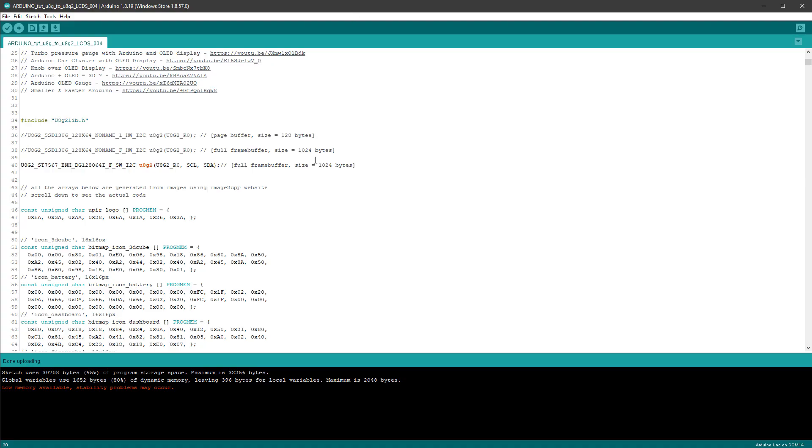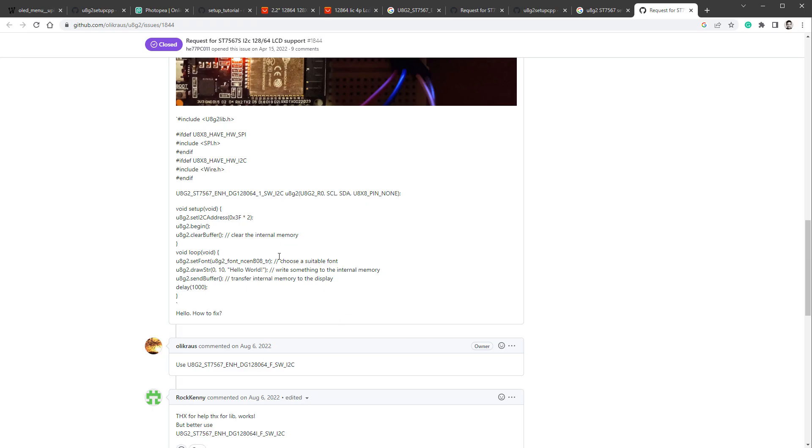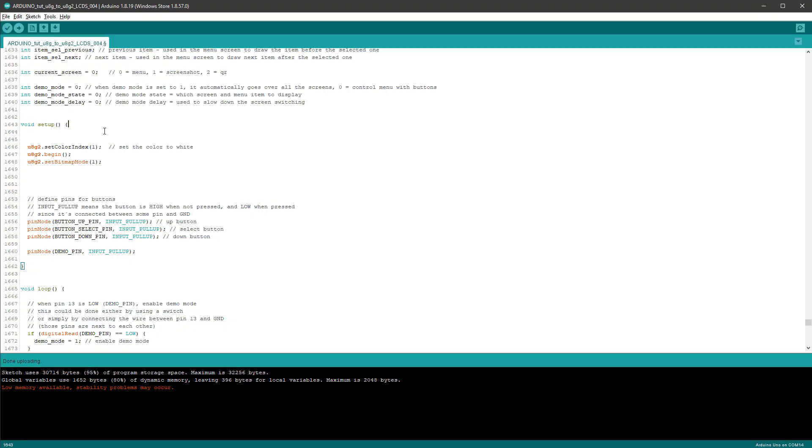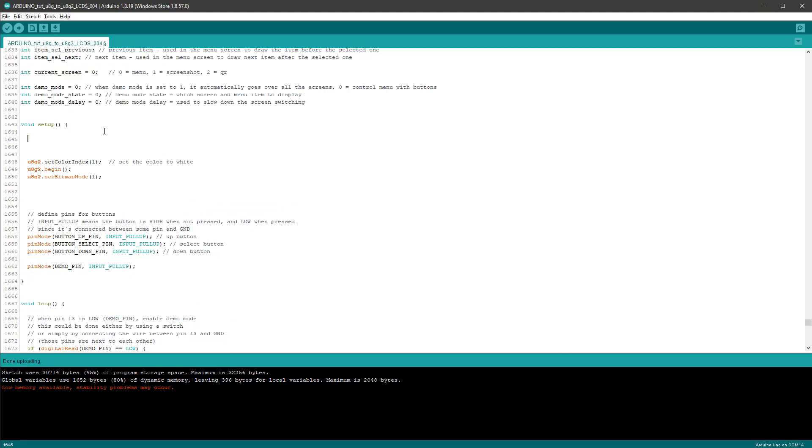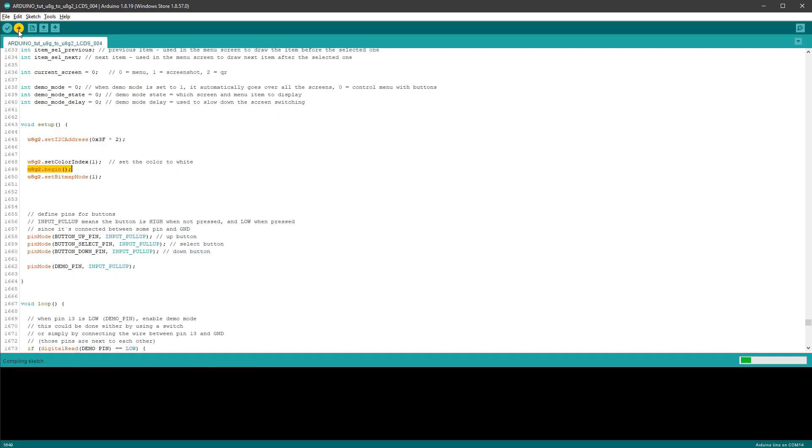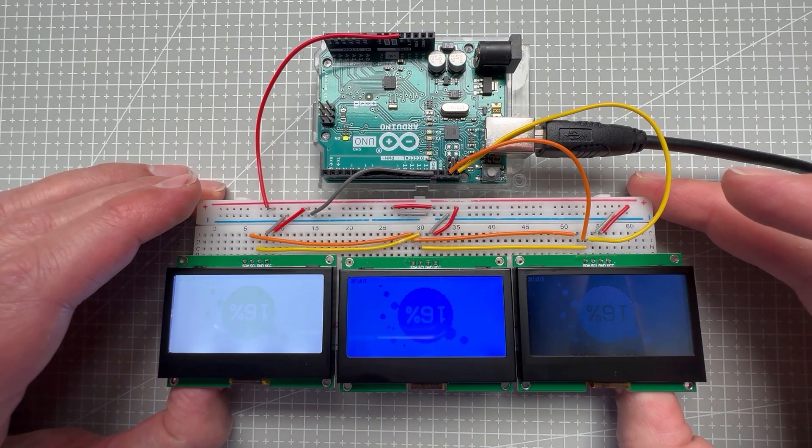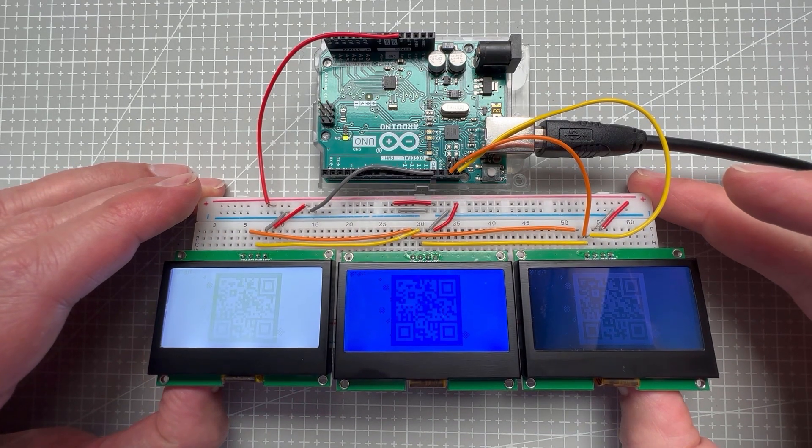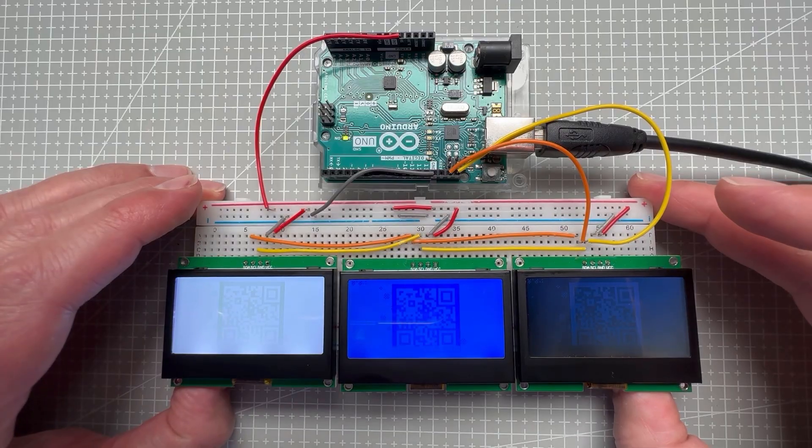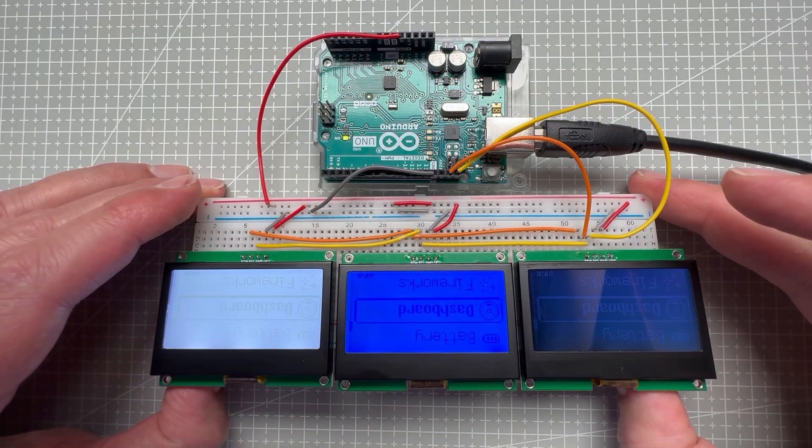Now if you run it like this, nothing will be actually displayed on the displays, and that's because for some reason that I don't fully understand, you have to manually set the I2C address, so I'll just copy this line from this discussion, and paste it in our code. I will paste it in the setup function, and it has to be placed before the U8G2 begin function. Upload it again, and hopefully we'll see something on those displays. There is something, but it's very hard to read, but thankfully that could be easily fixed.